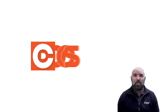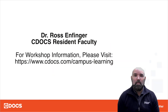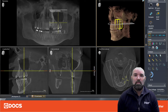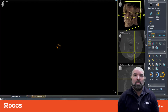Hi and welcome to the Conebeam Tip of the Day for C-Docs. My name is Ross Infinger and in today's video I'm going to be reviewing the layouts in Sodexis 4. We're looking at an Axios scan — this is a 17 by 13 full volume scan — and we're going to look at the different layouts that are possible with Sodexis.